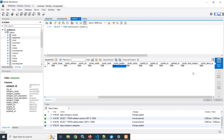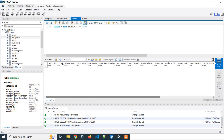Vendor shop category means the vendor deals with which type of shop — whether it is electronics, furniture, garment — what kind of shop the vendor is dealing with. Vendor about us means some description about the vendor. City ID and vendor position work similarly to how I discussed in the case of the categories table.